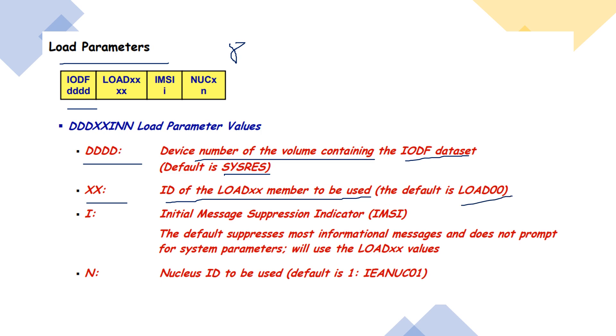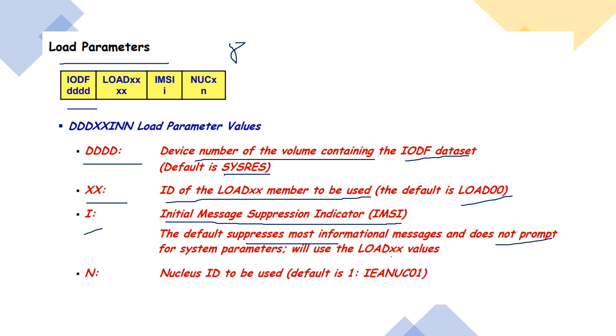Next one is the IMSI. Here character seven is used and I stands for Initial Message Suppression Indicator IMSI. The default suppresses most informational messages and does not prompt for the system parameter and it will use the LOADXX values.